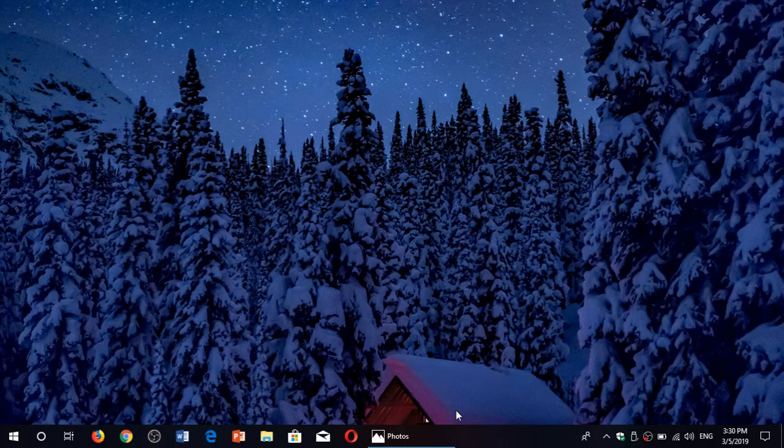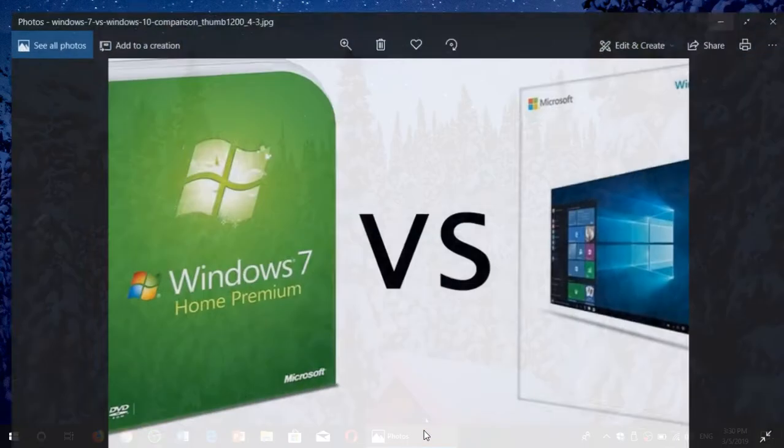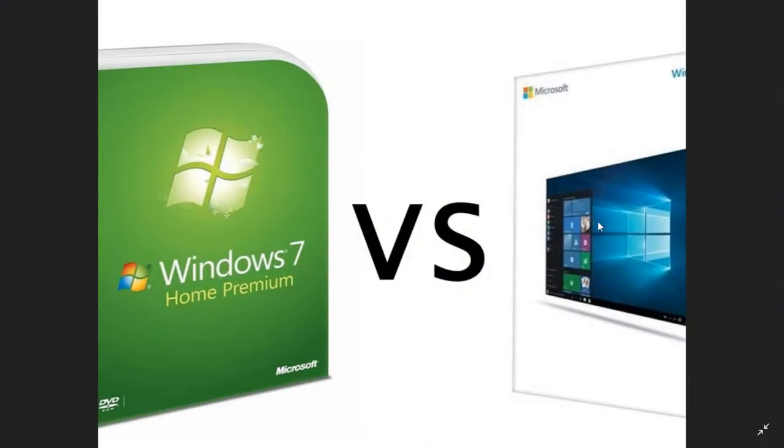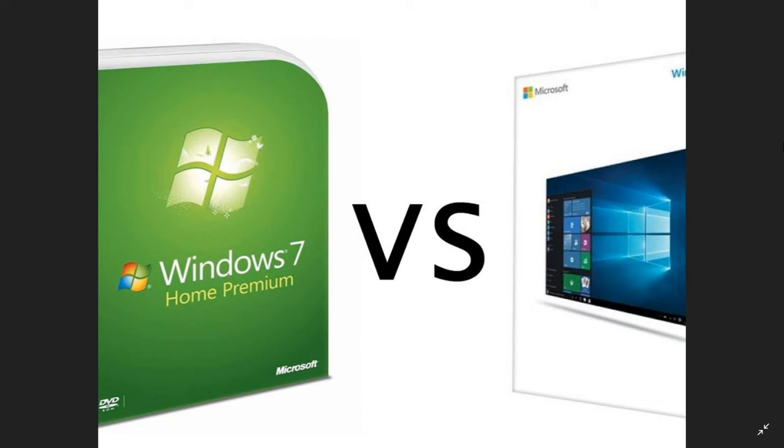Welcome to this Windows and Computer channel and this is another video in the series of Windows 7 to Windows 10 upgrades. We are doing this series because this is the last year of Windows 7 and updates, so some of you out there might be thinking of upgrading to Windows 10.